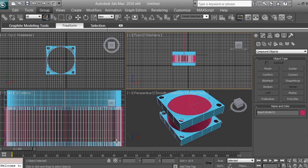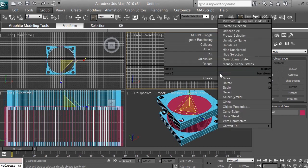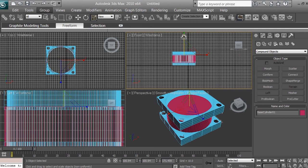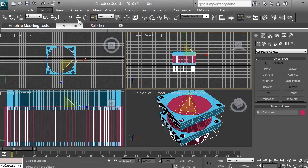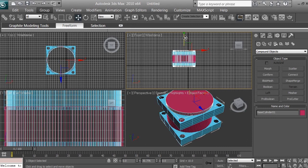With the smaller cylinder selected, use the Select and Uniform Scale tool. Go to the front viewport, right-click to activate it, and scale along the green Y axis. Then use the Move tool and move it along the green Y axis upward so it protrudes out of the larger cylinder from both top and bottom, as well as out of the base box.